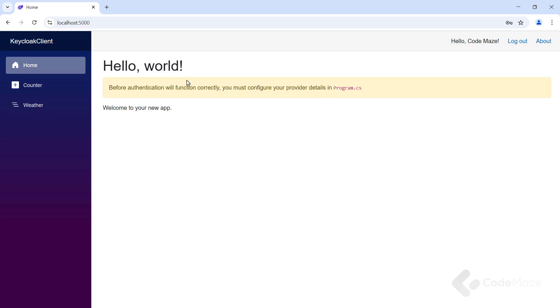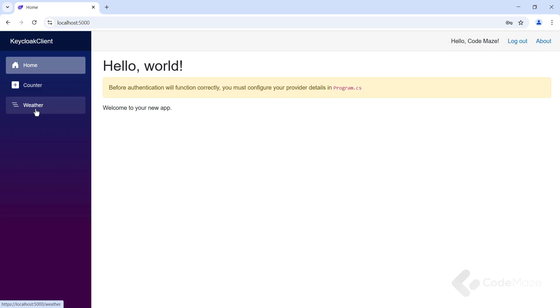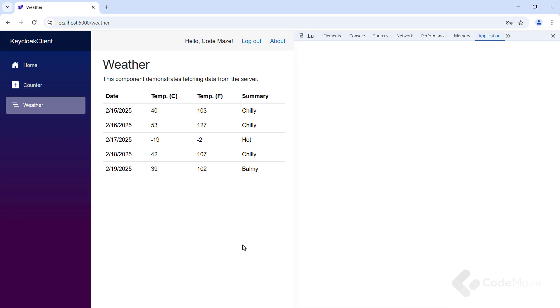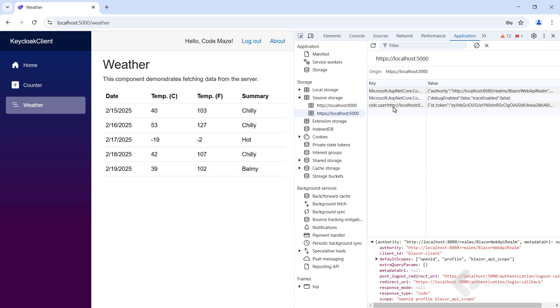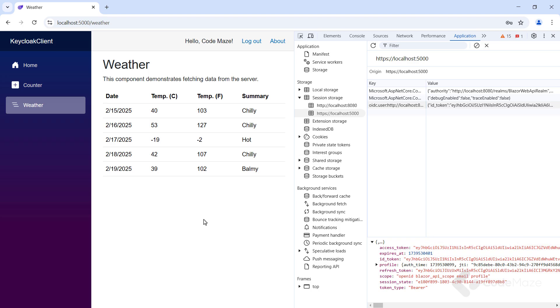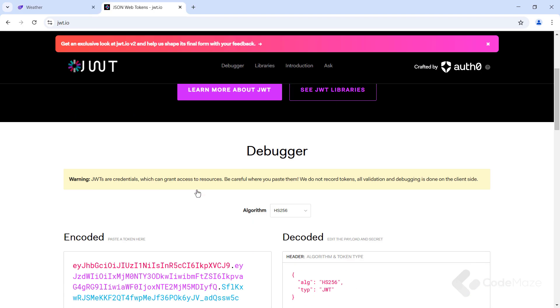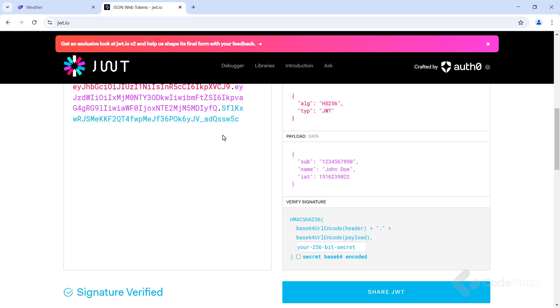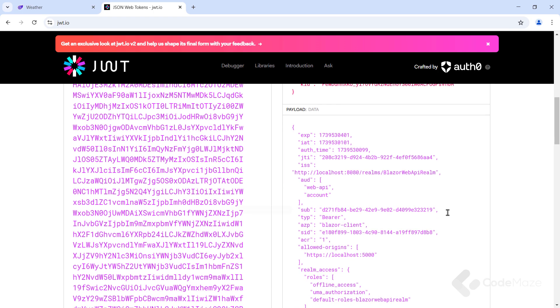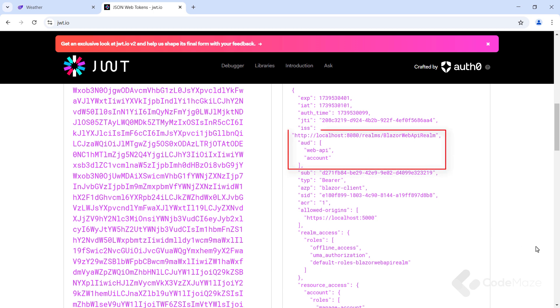Now, we can navigate to the weather page and we should get the data. Finally, to inspect the scope and the token, we can open the DevTools, Applications tab. And here, under the Session Storage menu, we can find the third OpenID Connect key. Let's copy the value and inspect it inside the JWT.IO page. You can see the issuer and the audience inside the token. Great.